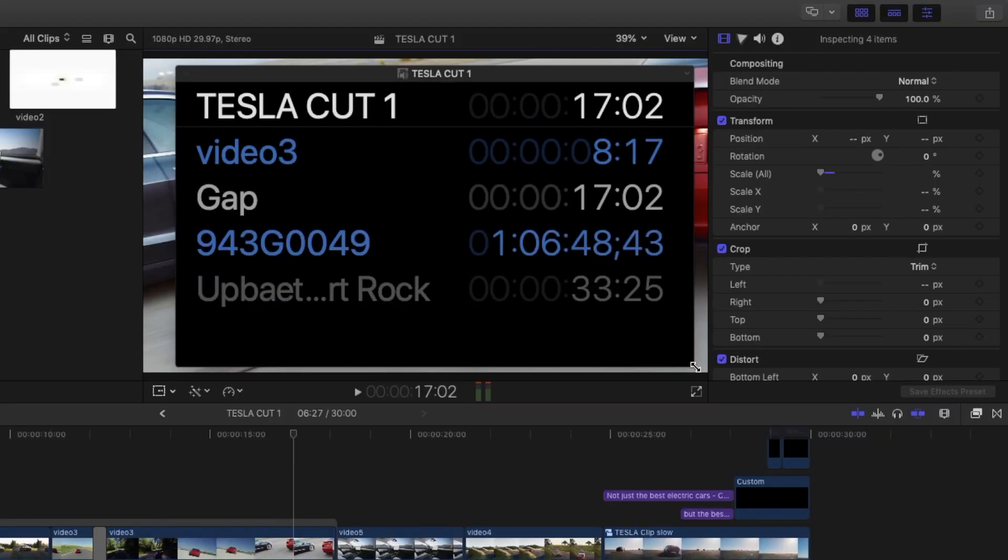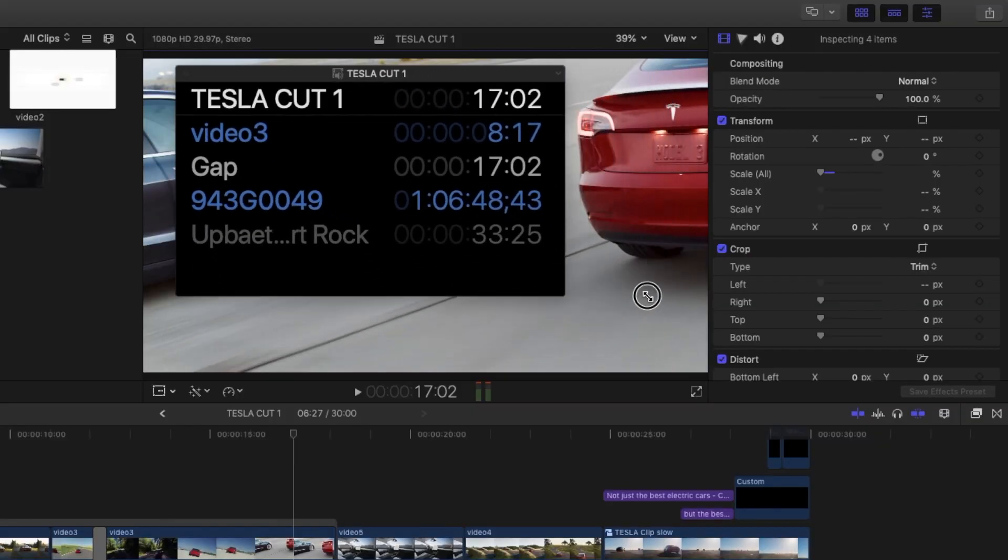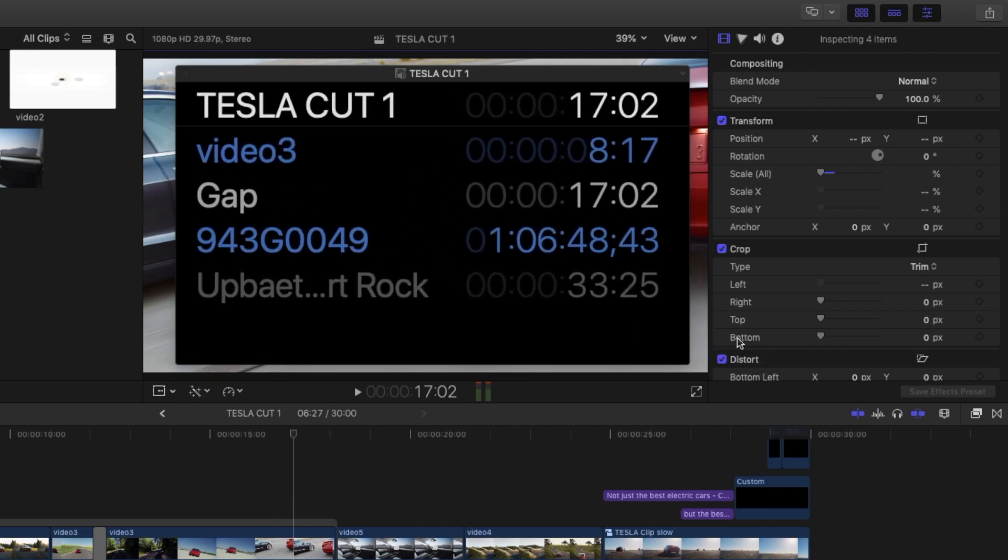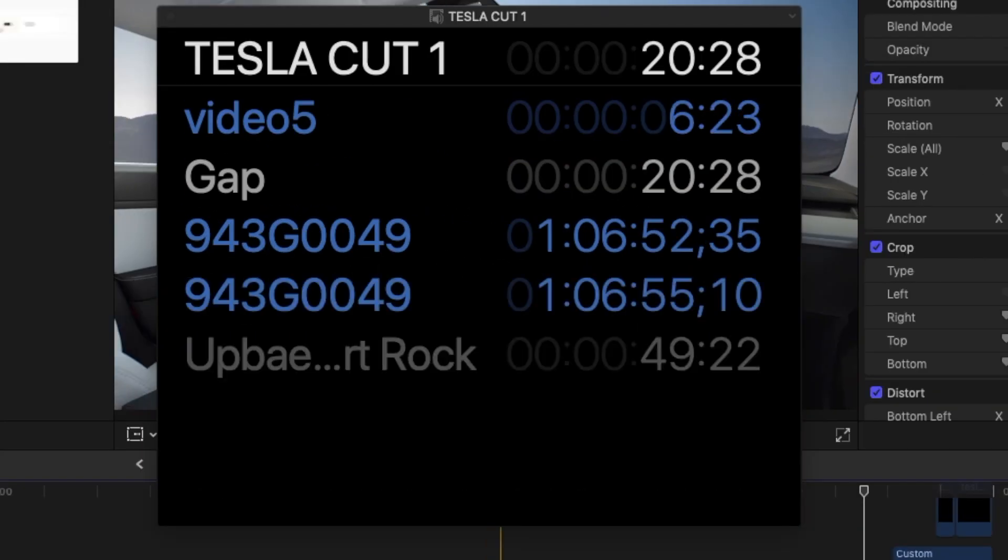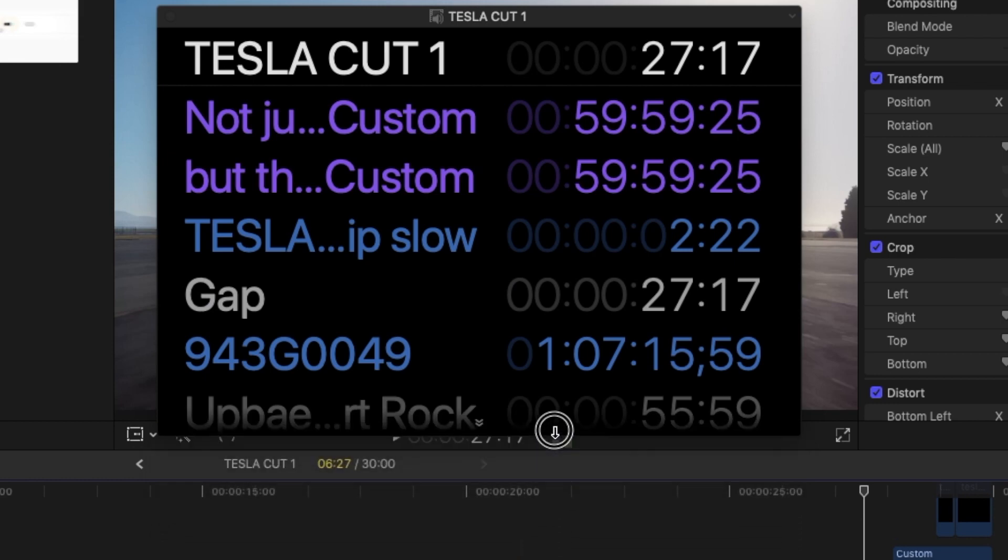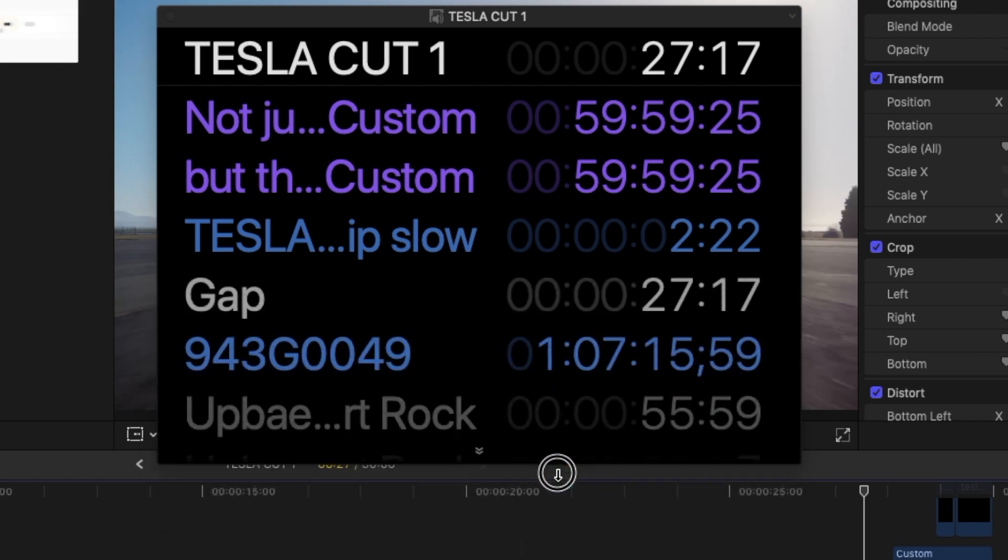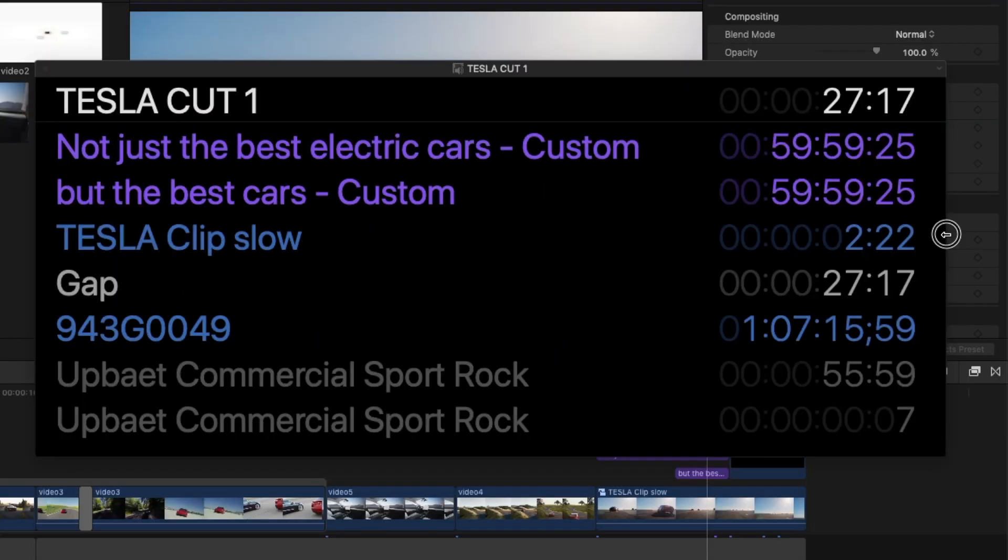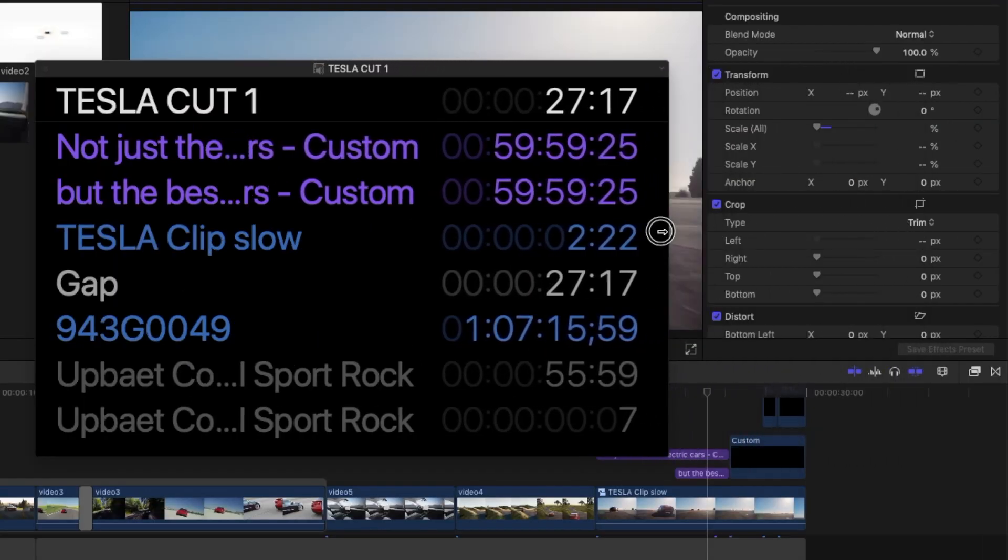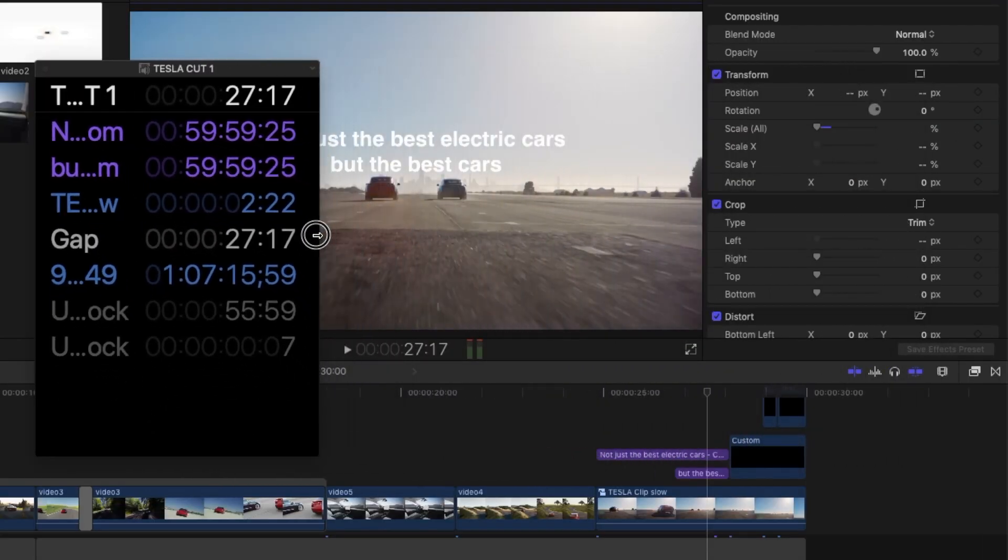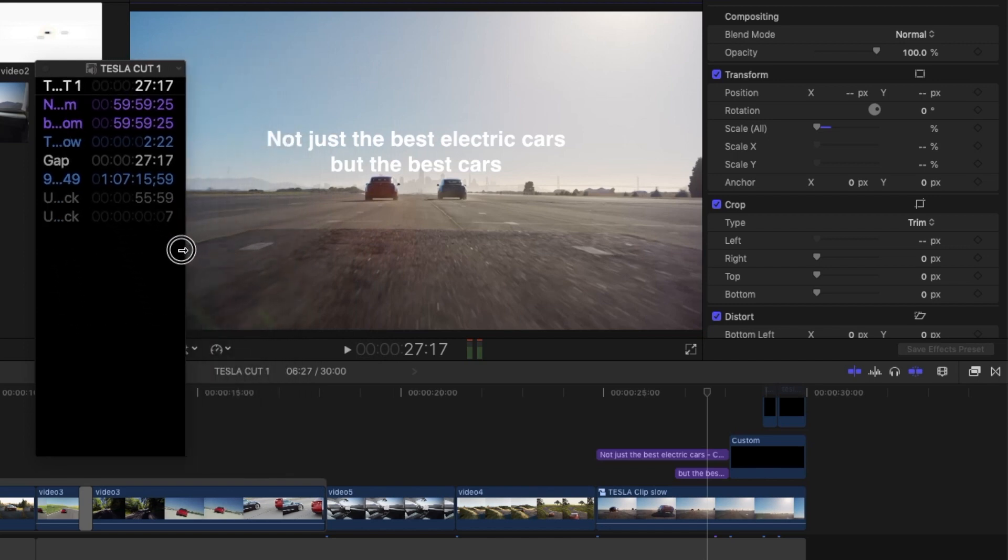To resize the timecode and text, drag a corner of the source or project timecode window. To show more or fewer rows, drag the bottom edge of the source timecode window. To provide more or less space for the clip names, drag the right edge of the source timecode window.